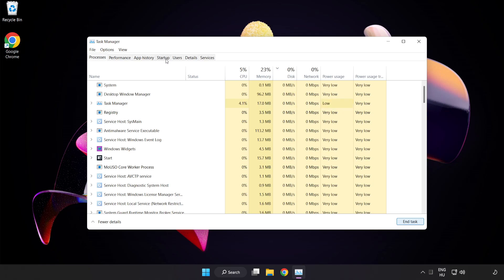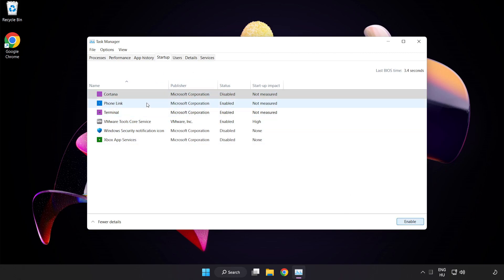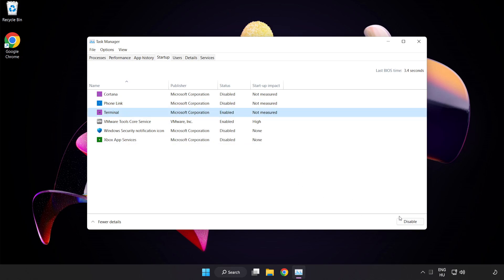Click Start Up. Disable Not Used Applications. Close Window.